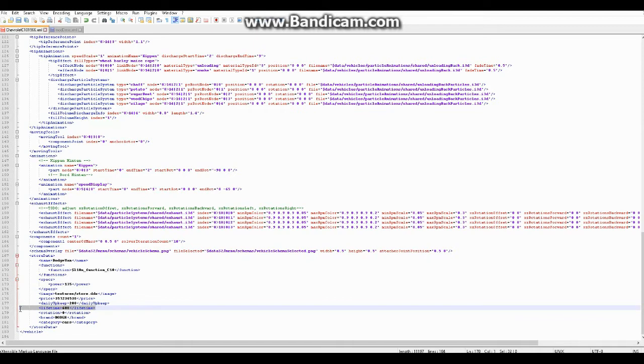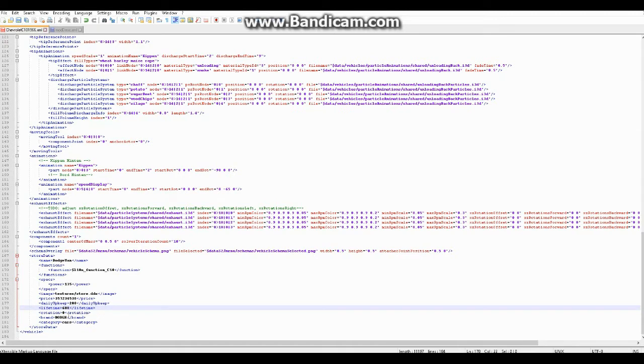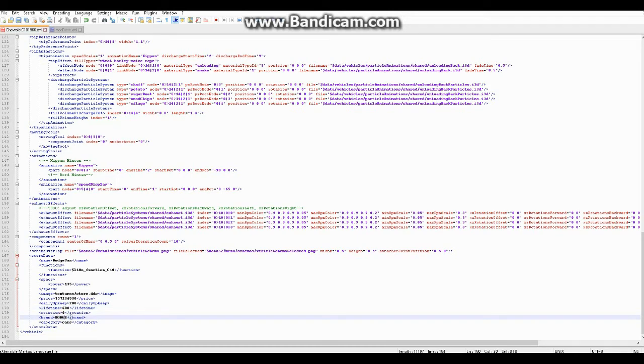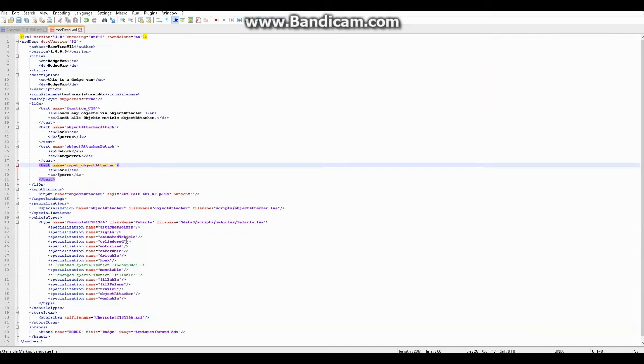And lifetime, not really sure what that does, but I think that's how much it costs you in maintenance or something. And brand. Now for brand. So brand, when you're doing brand, actually that's in the moddesc.